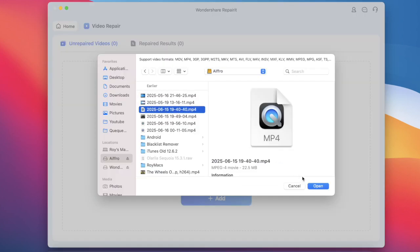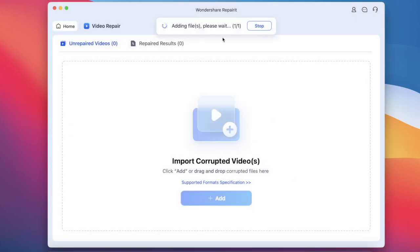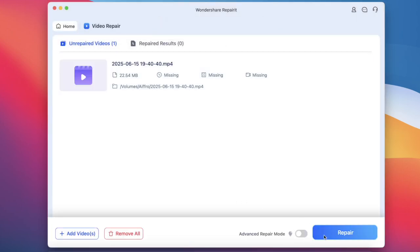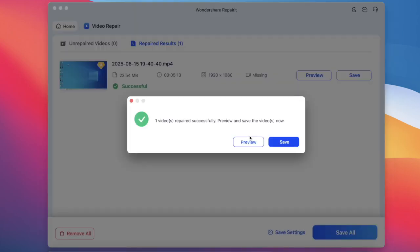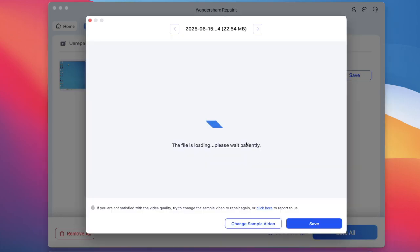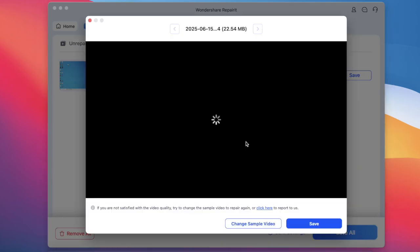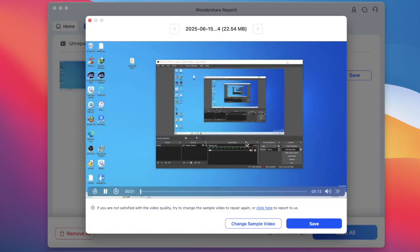You simply drag and drop your damaged files, hit Repair, and in just a few clicks, your files are restored and ready to use. It also supports batch repair, so you can fix multiple files at once, perfect if you film a lot of iOS tutorial content like me.